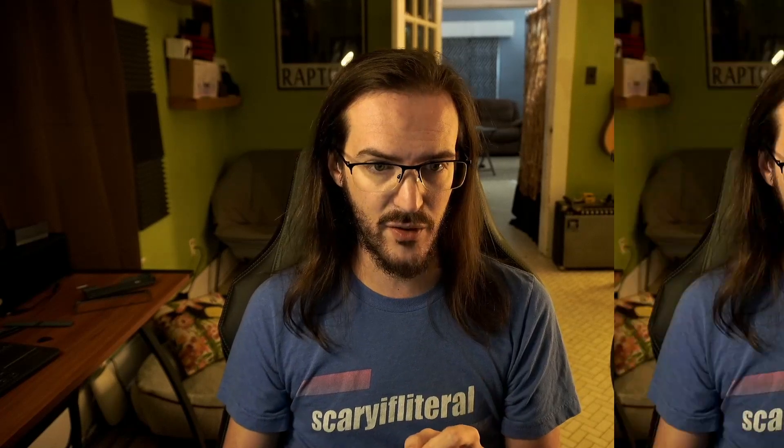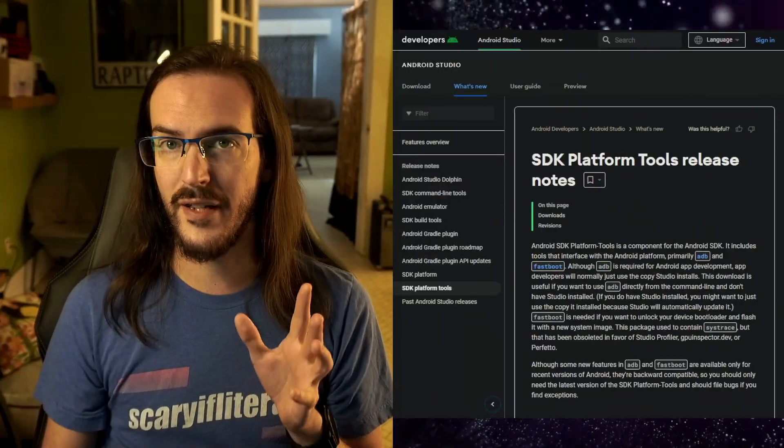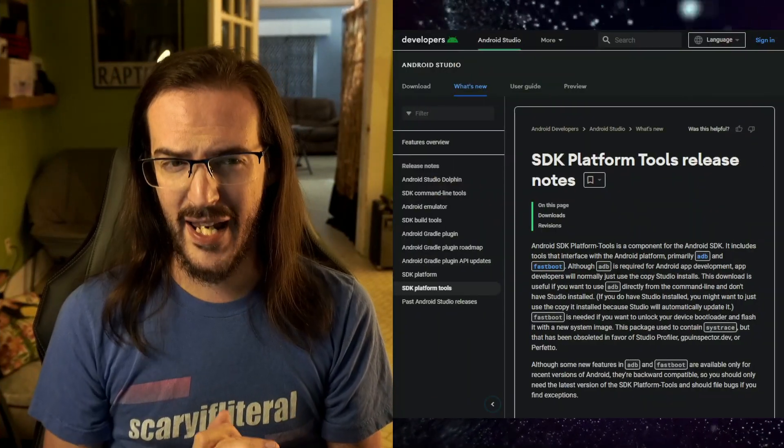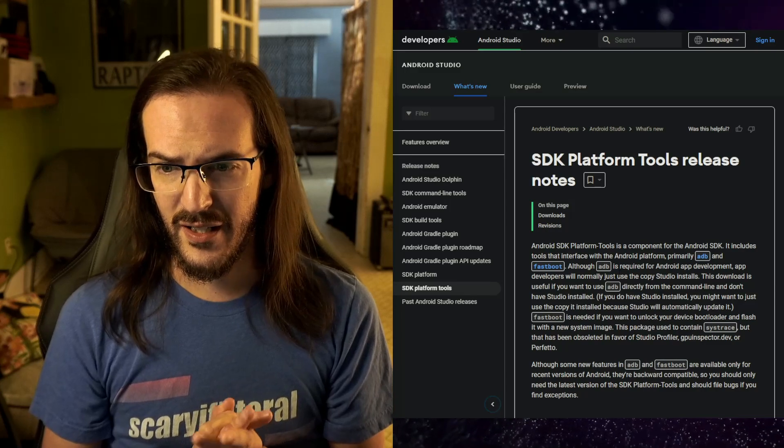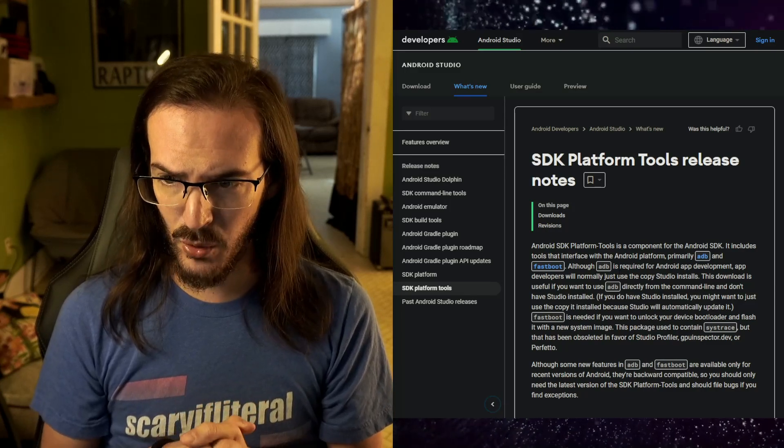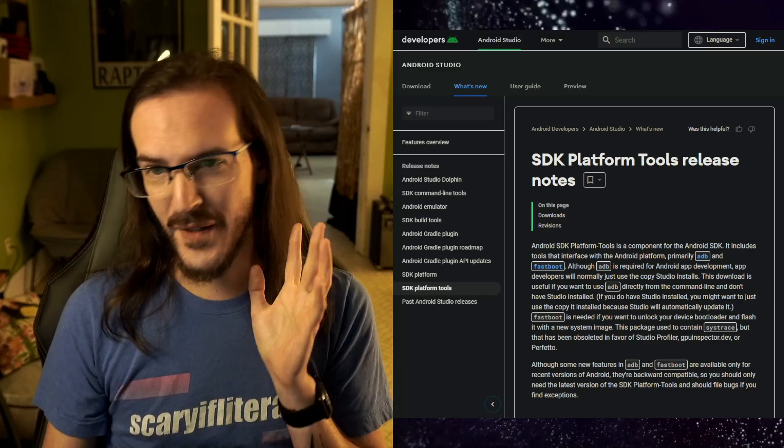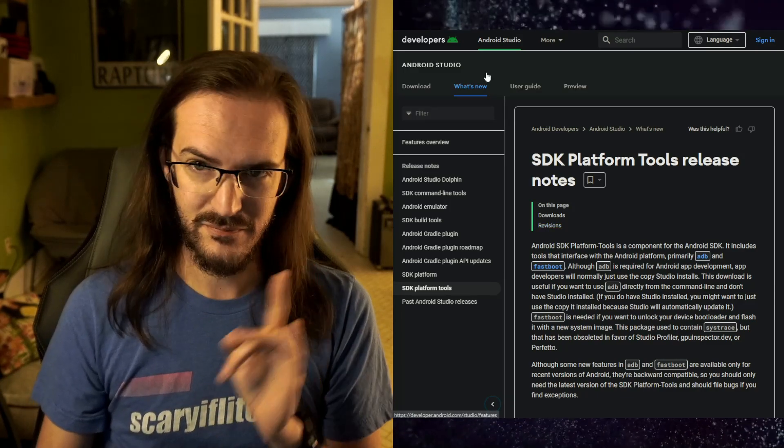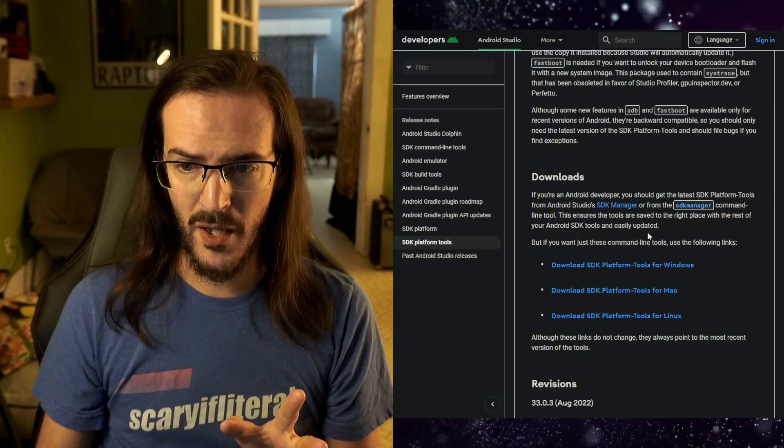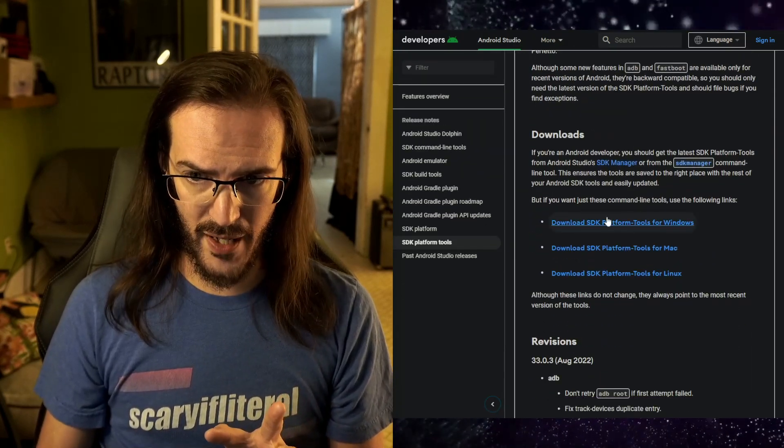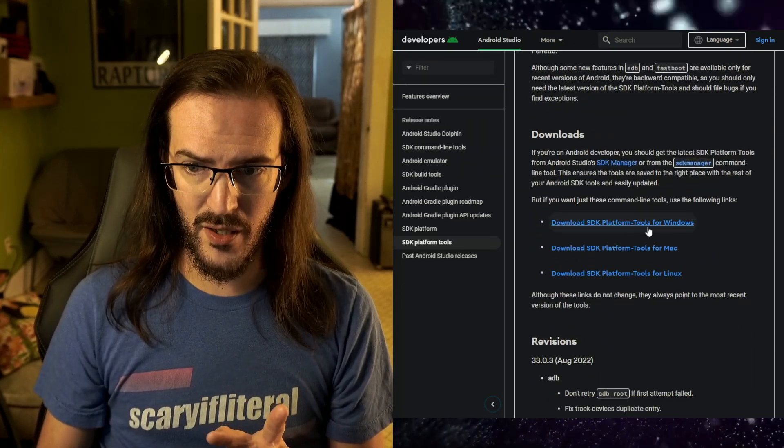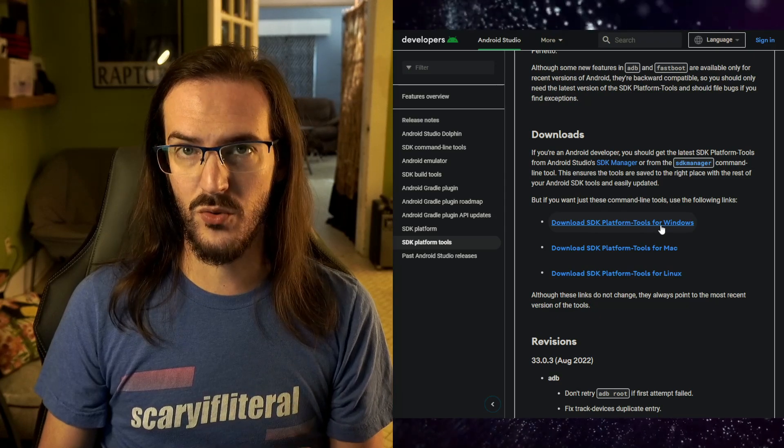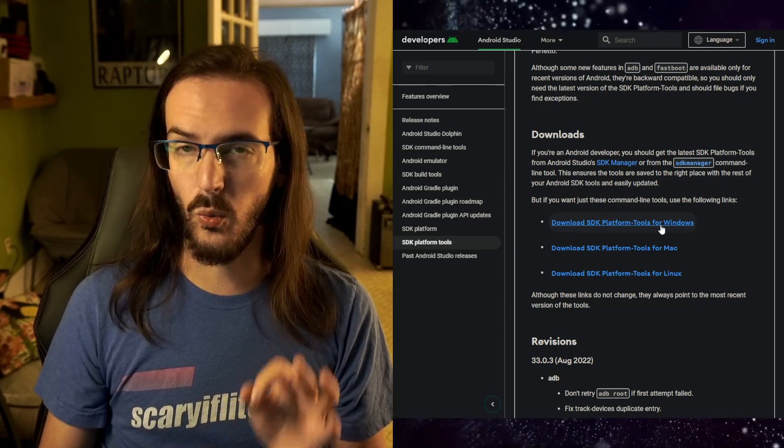This is going to basically wipe everything and reinstall a fresh coat of Android. The first thing you'll need—and the links will be in the description—is to download what is called ADB, which stands for Android Debug Bridge. Here's your link: developer.android.com. You're going to scroll down and download SDK Platform Tools for Windows.